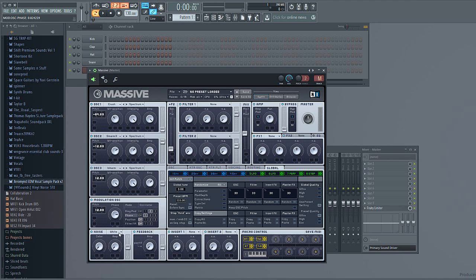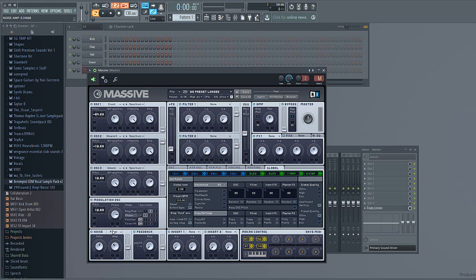After that, go to noise. Select AC Power. Raise the color just above 50% and amp all the way just past 50% as well. Also in oscillator 3, make sure you set it to go through filter 1.